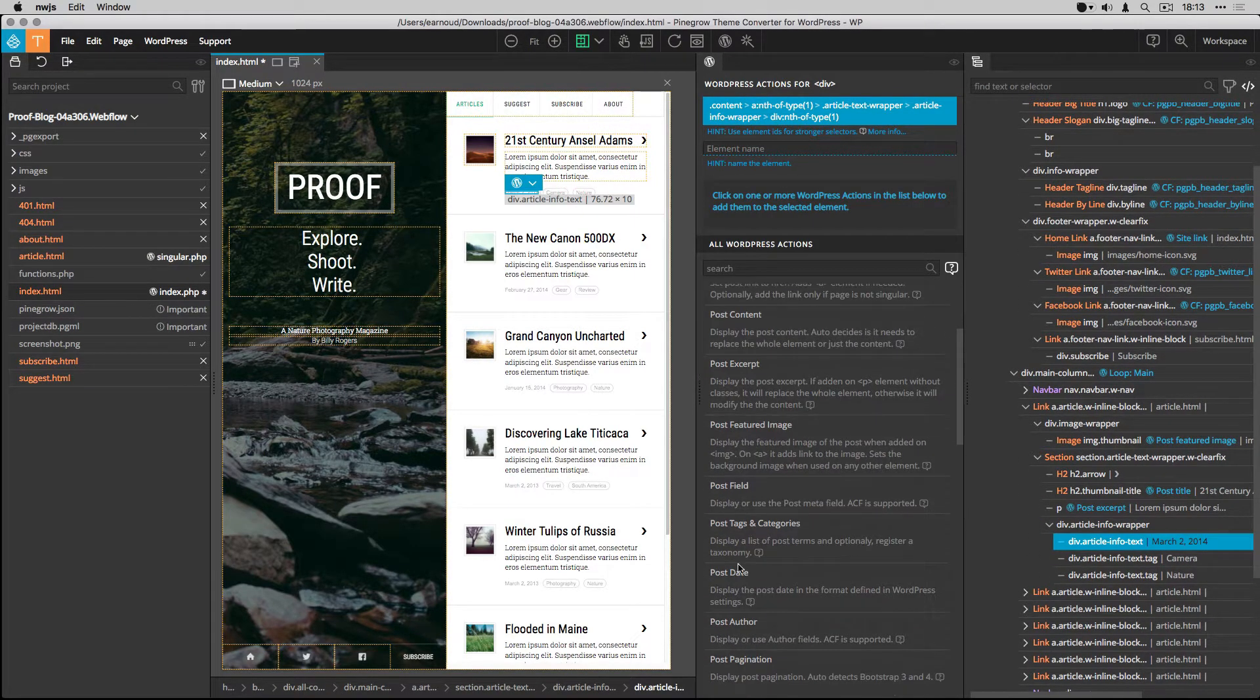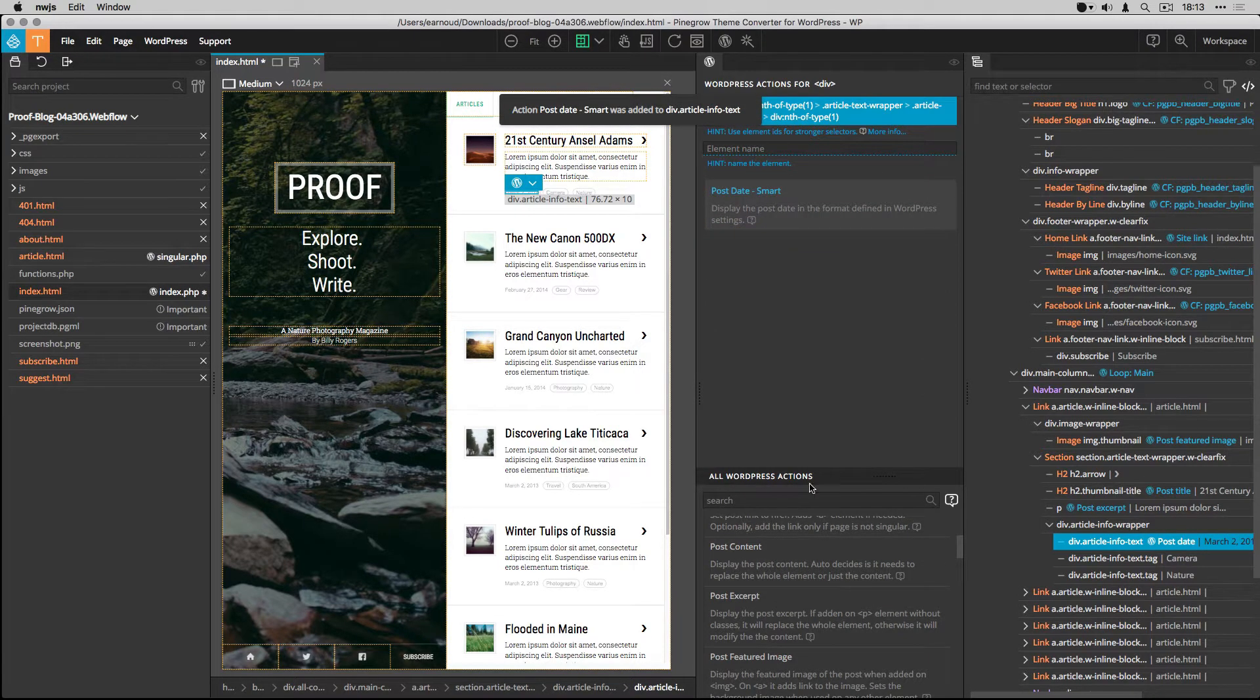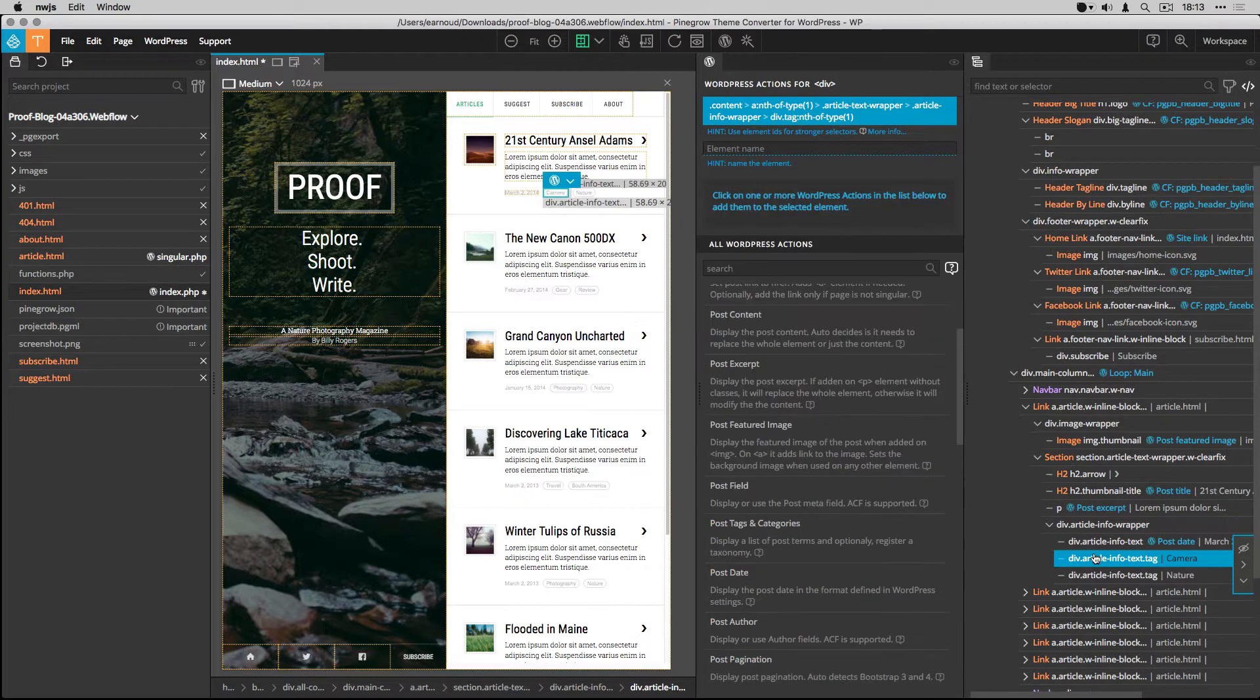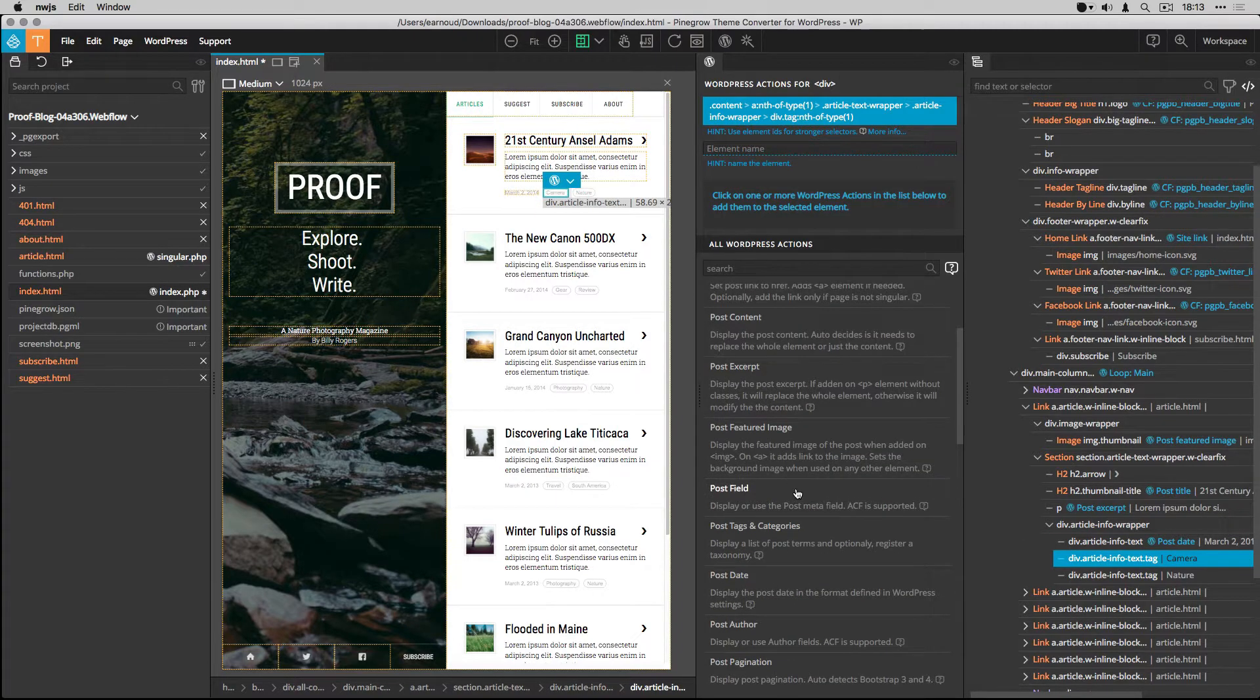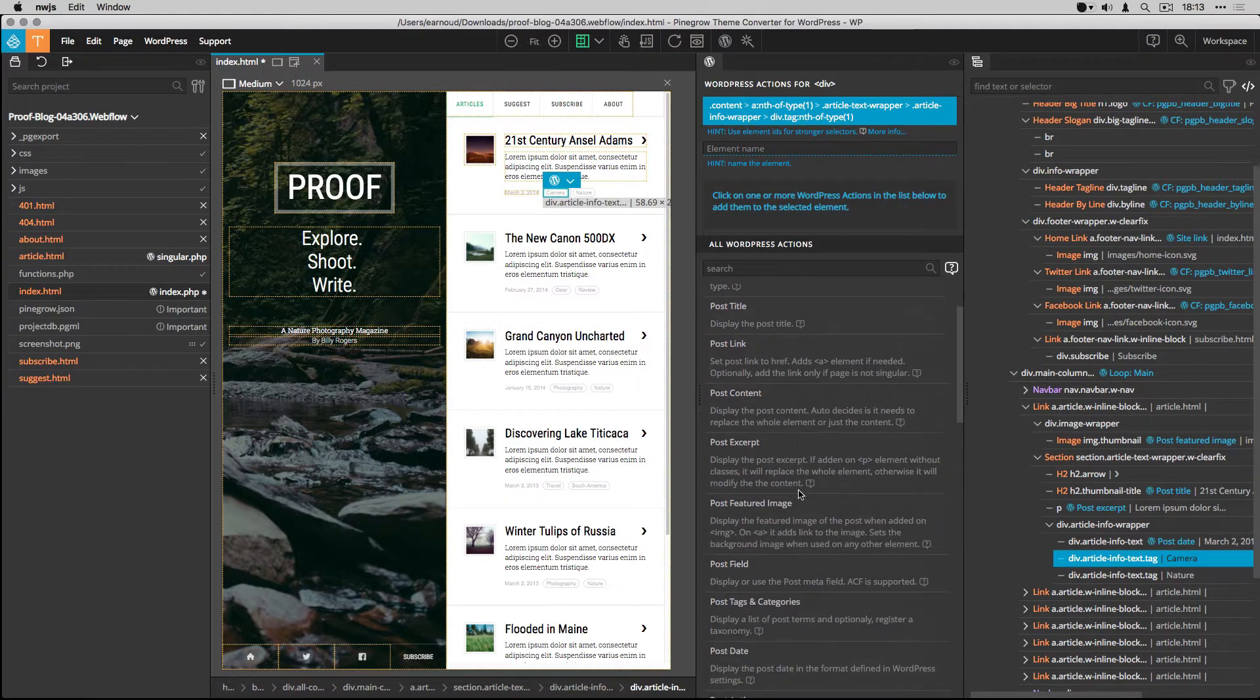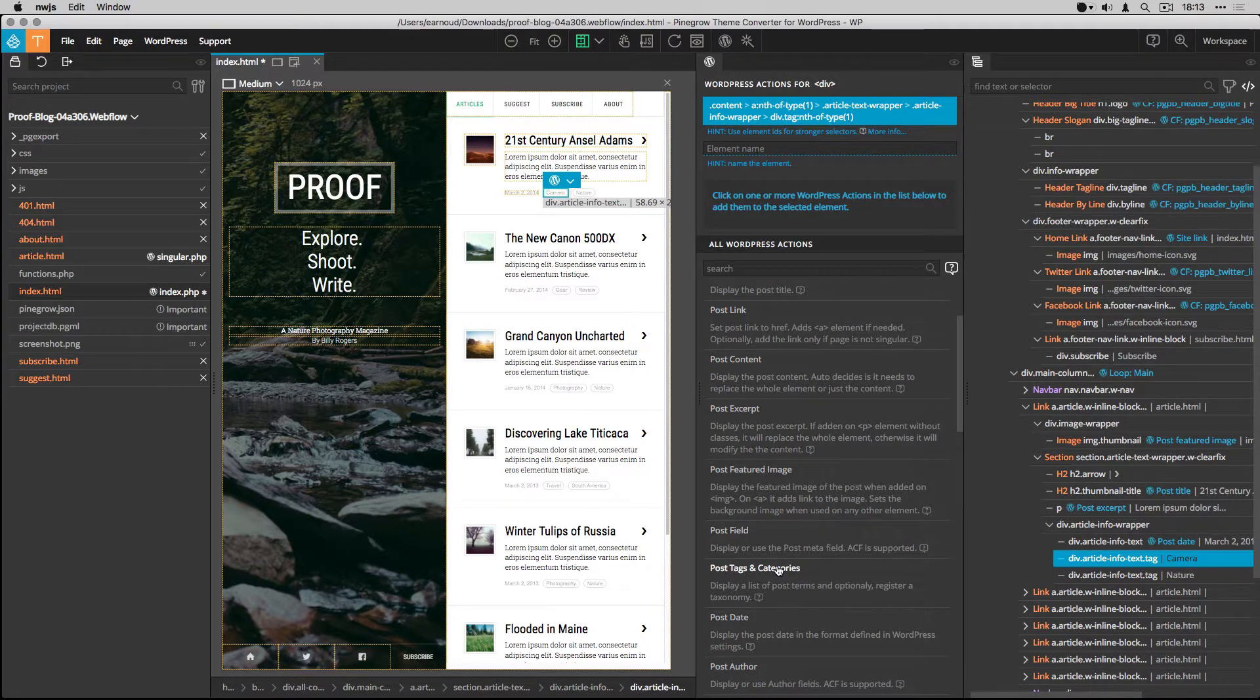I use the post date smart action for the date. For the category, I set the post tags and category smart action.